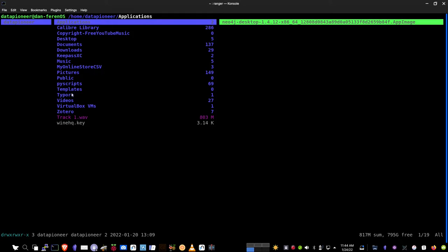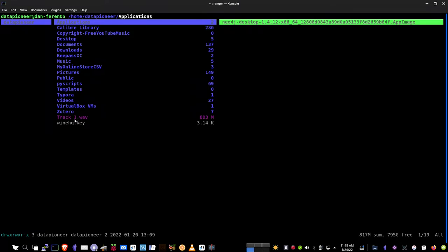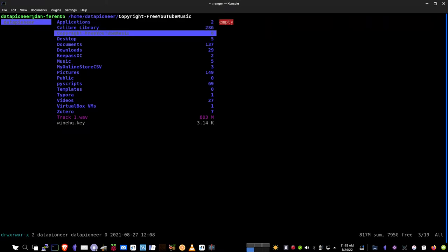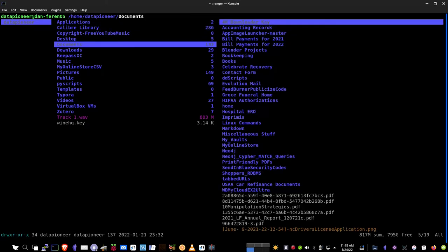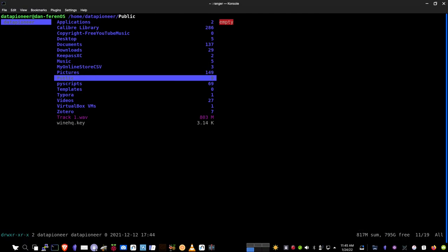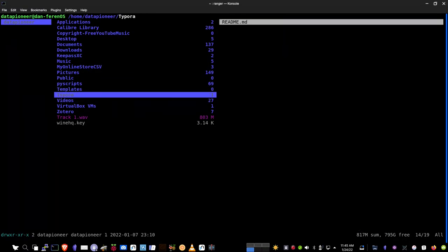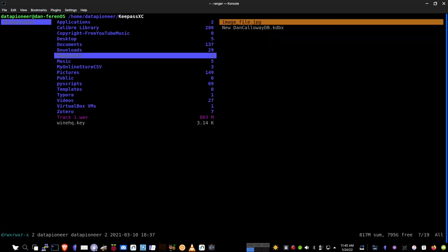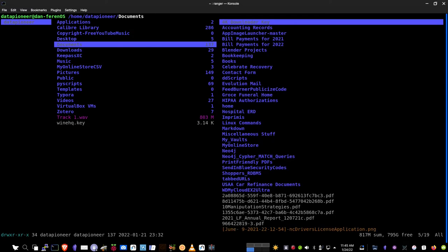It uses the color coding that's associated with the typical terminal in the aptitude package management system. Blue corresponds to directories, and you've got your other color coding as well here. You've got media files, track one wave, which is purple. So I'm in Data Pioneer, and I'm on the Dan-Ferrin OS, which is my host name. I'm in the Home Data Pioneer Applications directory. And if I come on down, here's my Documents directory. It's got music, pictures, and videos.